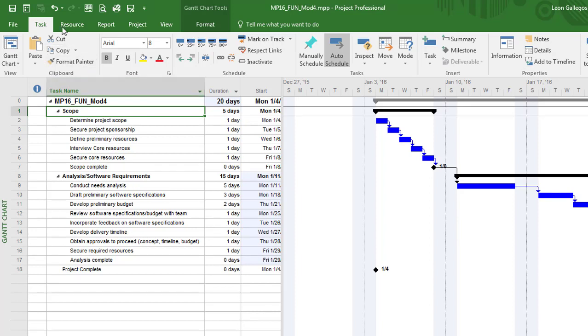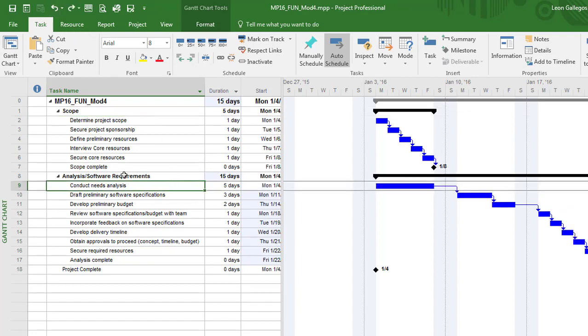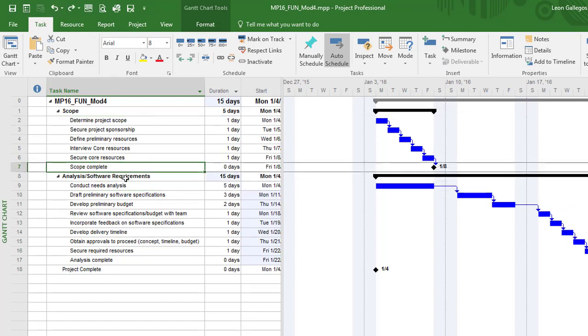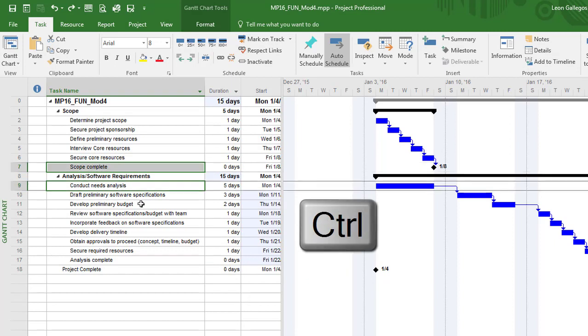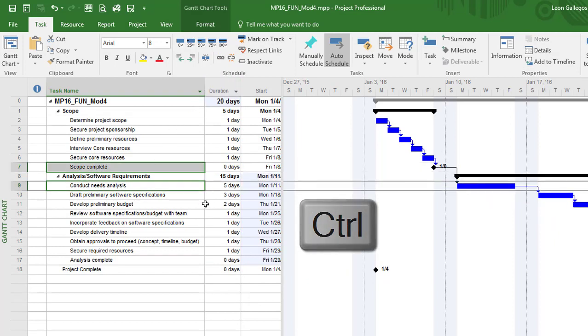Now I'm going to undo that last step and show you that you can simply hold down the control key when you're also setting up dependencies. So if I have task number 7 selected, I can hold down the control key, click on task number 9, and then I can link those as well. So that's another method you can use there.